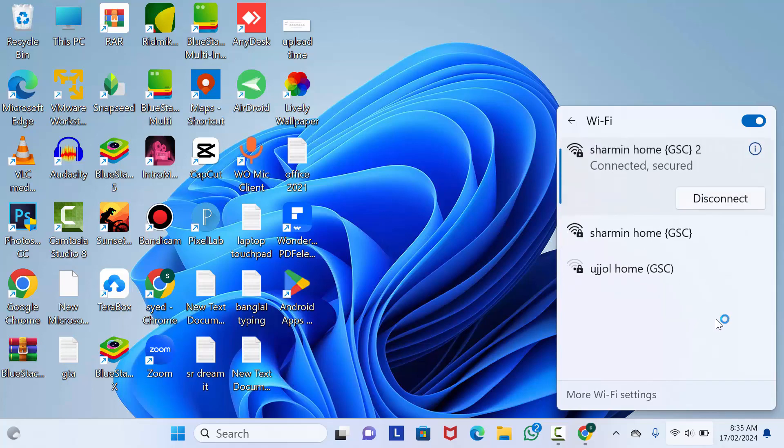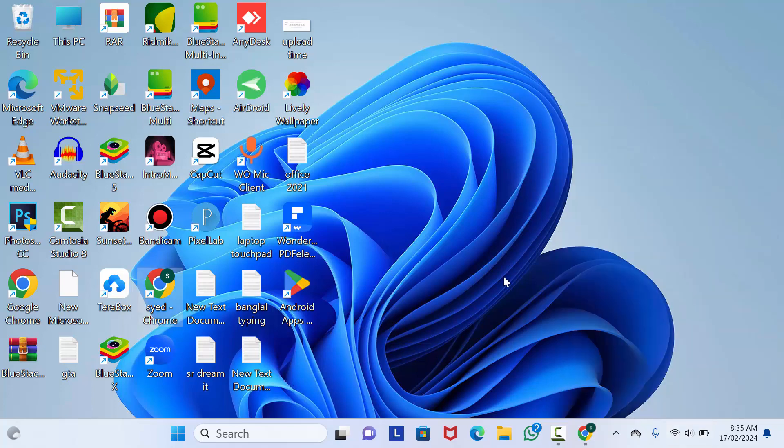Now, as you can see, this hidden network is showing here and is connected. If you don't find the Hidden Network option on your Windows operating system, then by the second method you can connect with your hidden network on both Windows 11 and 10.